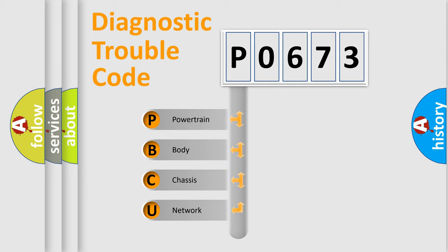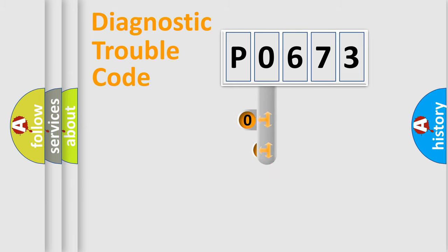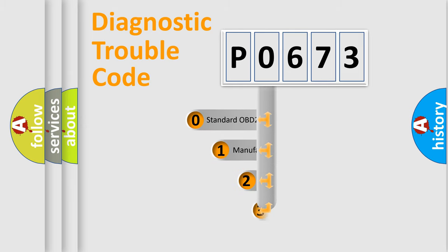We divide the electric system of automobile into four basic units: Powertrain, body, chassis, and network. This distribution is defined in the first character code.